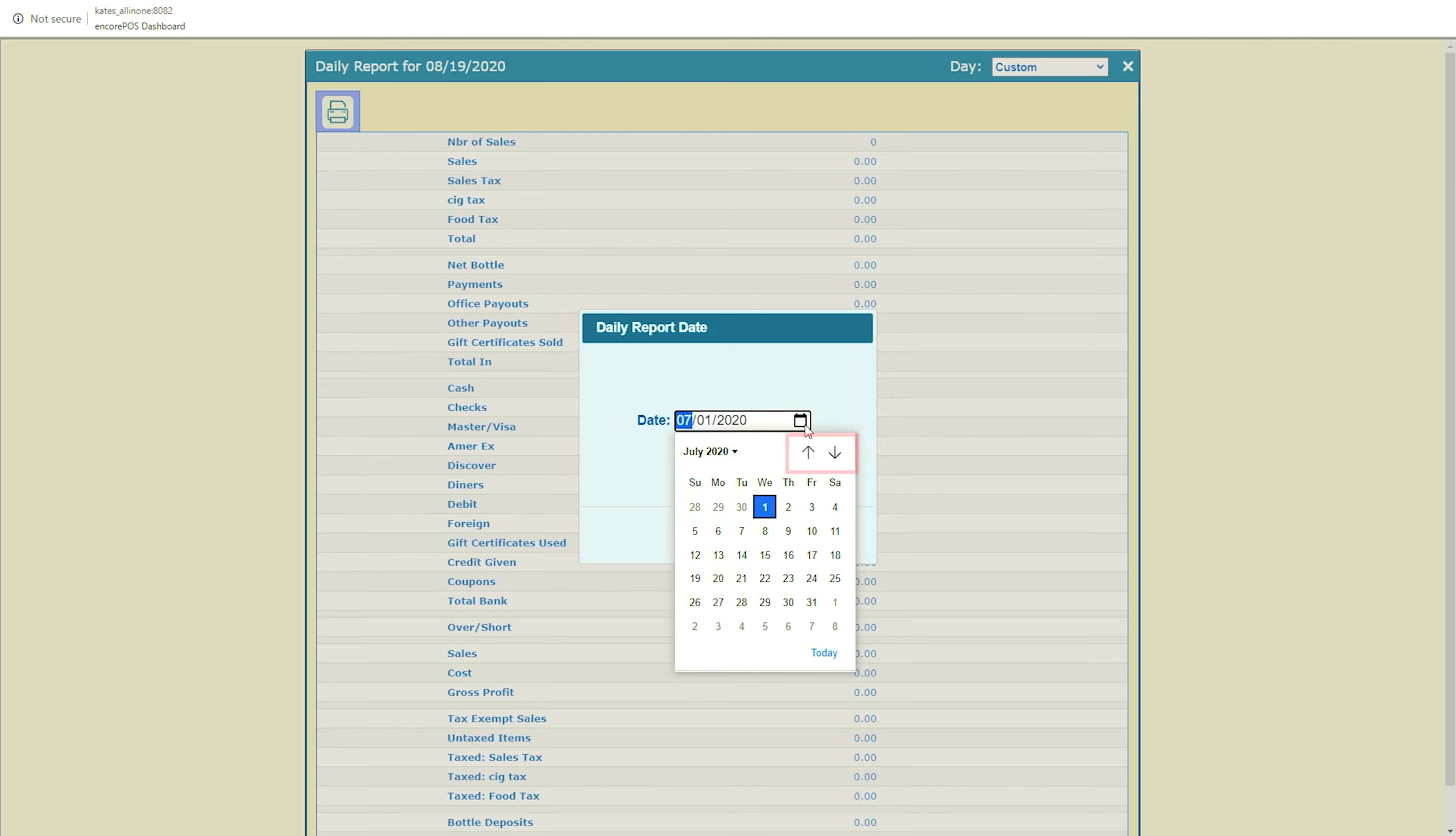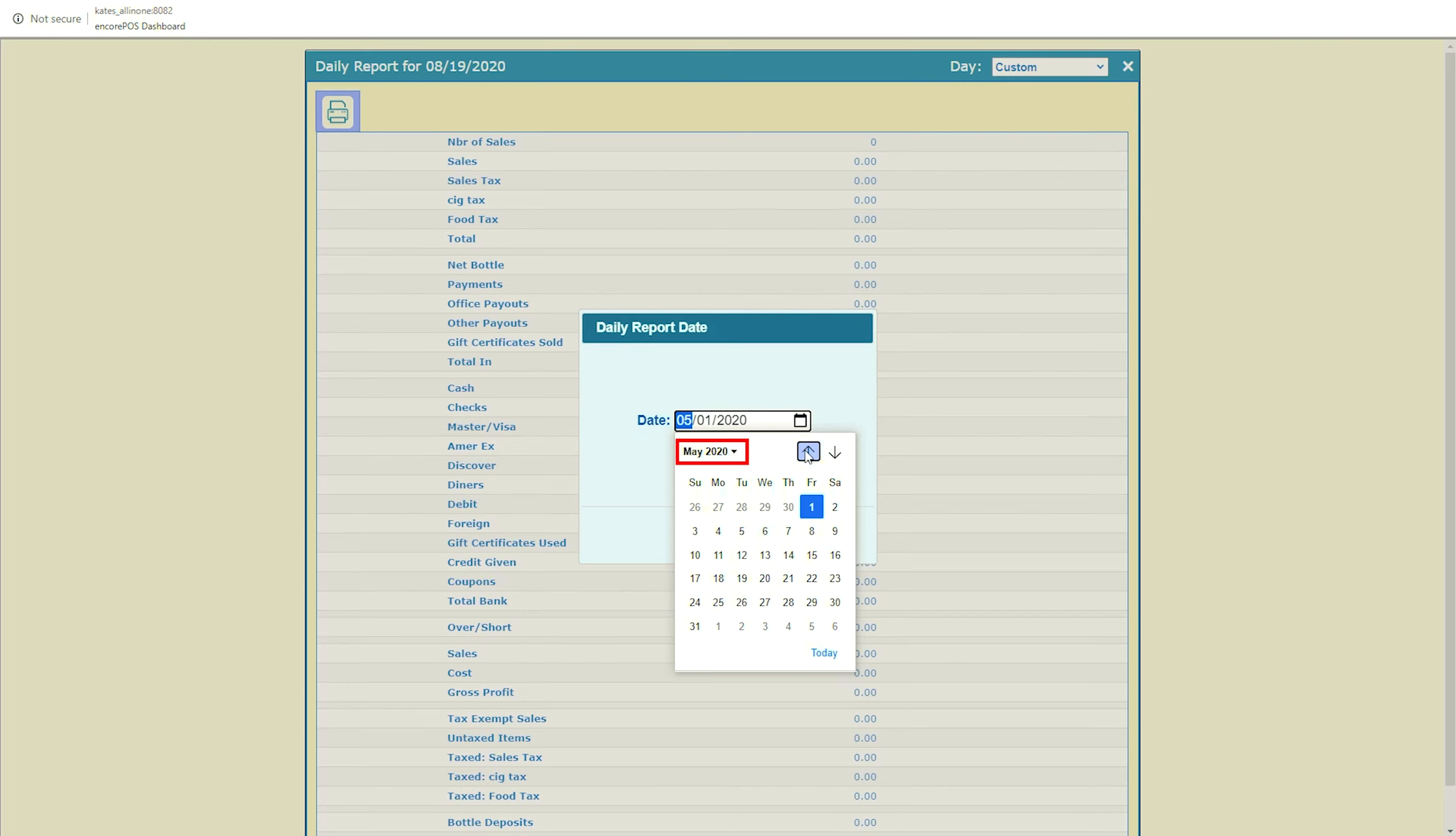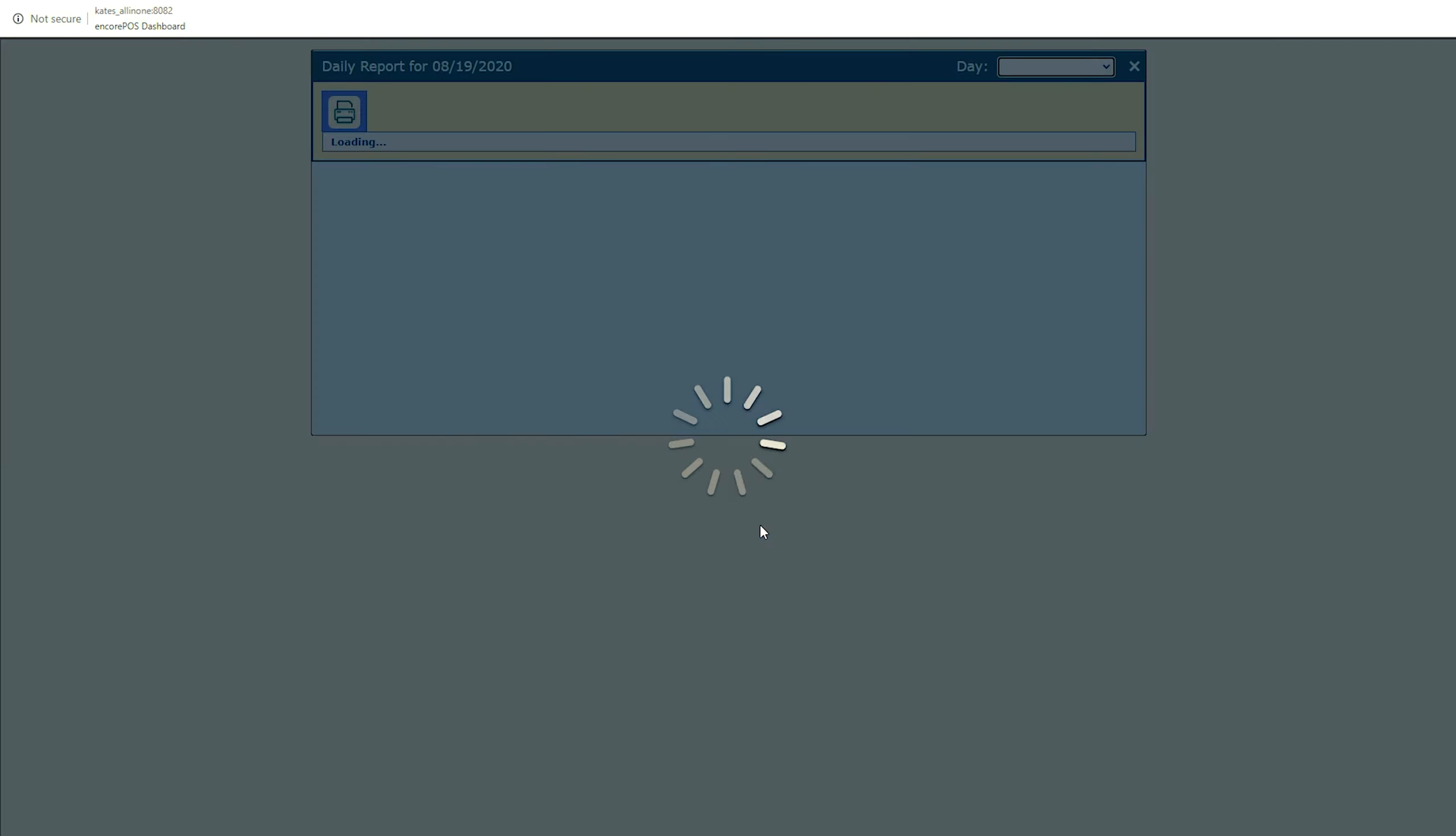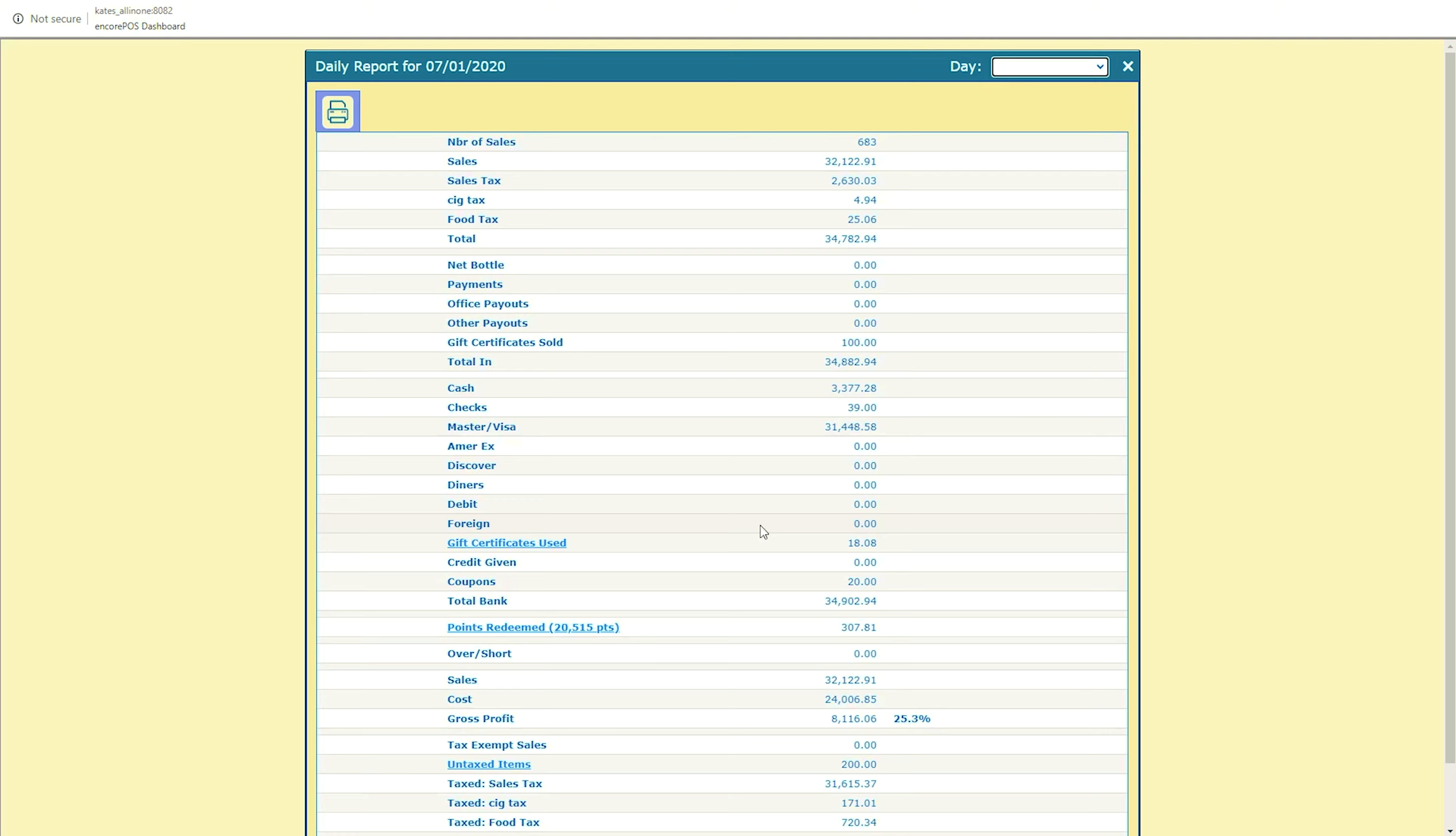Clicking these arrows navigates between months, while clicking today returns to the current date. To look further back in time, click here to select a specific month and year. Once the correct date is selected, click Run Report and Encore POS will quickly bring up that day.